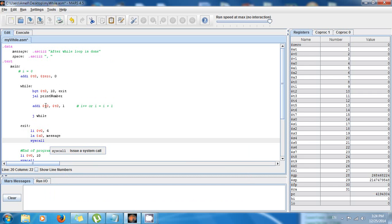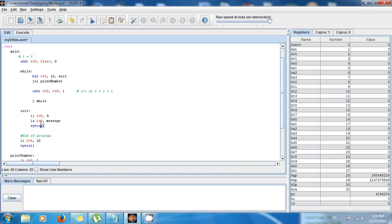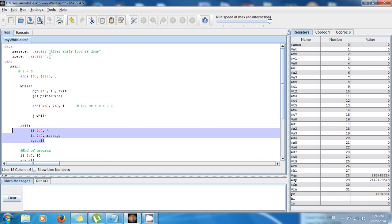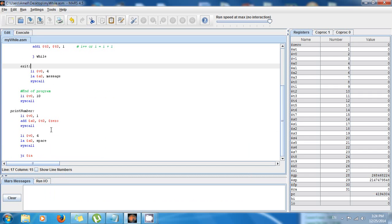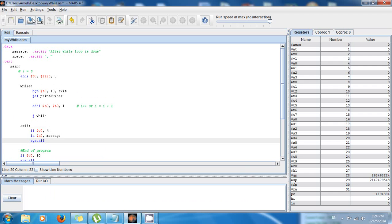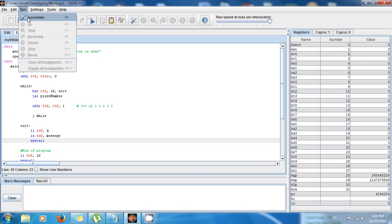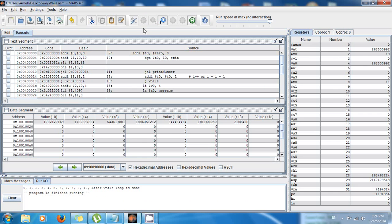When I'm done, this message 'after while loop is done' is going to be displayed. Let's save and execute this code. Voilà — you can see the values: 0, 1, 2, 3, 4, 5, 6 all the way to 10. Once the loop is done it goes to exit and says 'after while loop is done'. Congratulations — now you know how to make a while loop in MIPS!